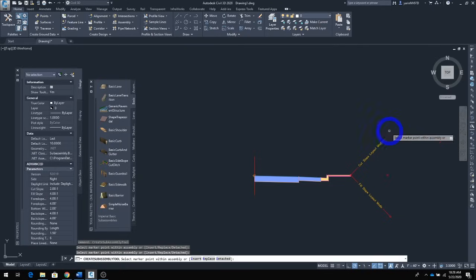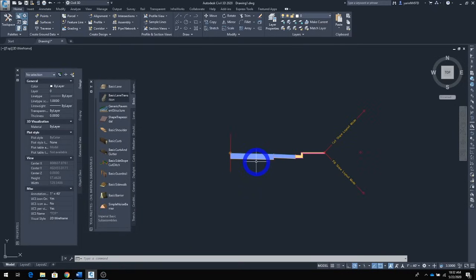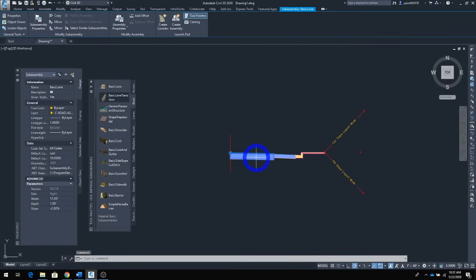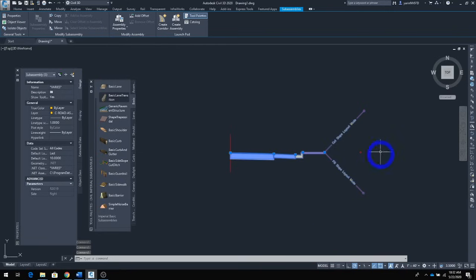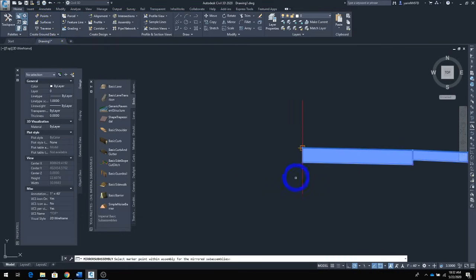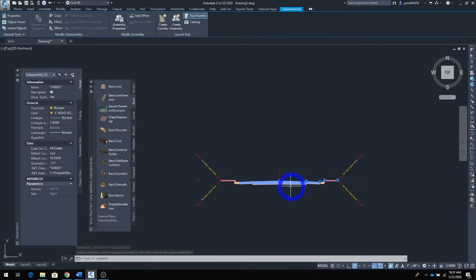For the left side, instead of rebuilding it from scratch, we can copy and mirror. Select all the right-side components, then in the ribbon click 'Mirror.' Mirror them to the left side of the center line — and there it is, both sides are now complete.